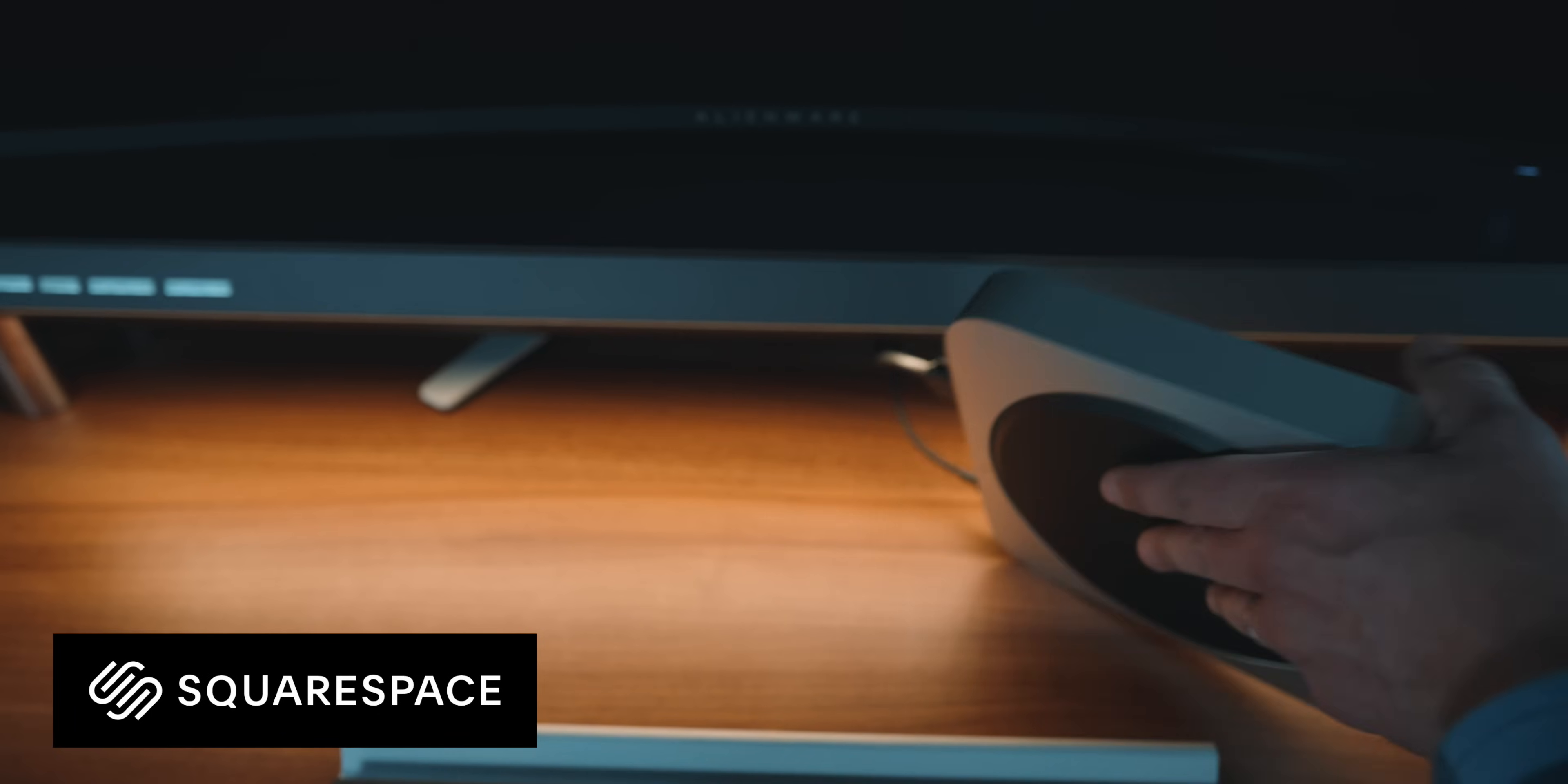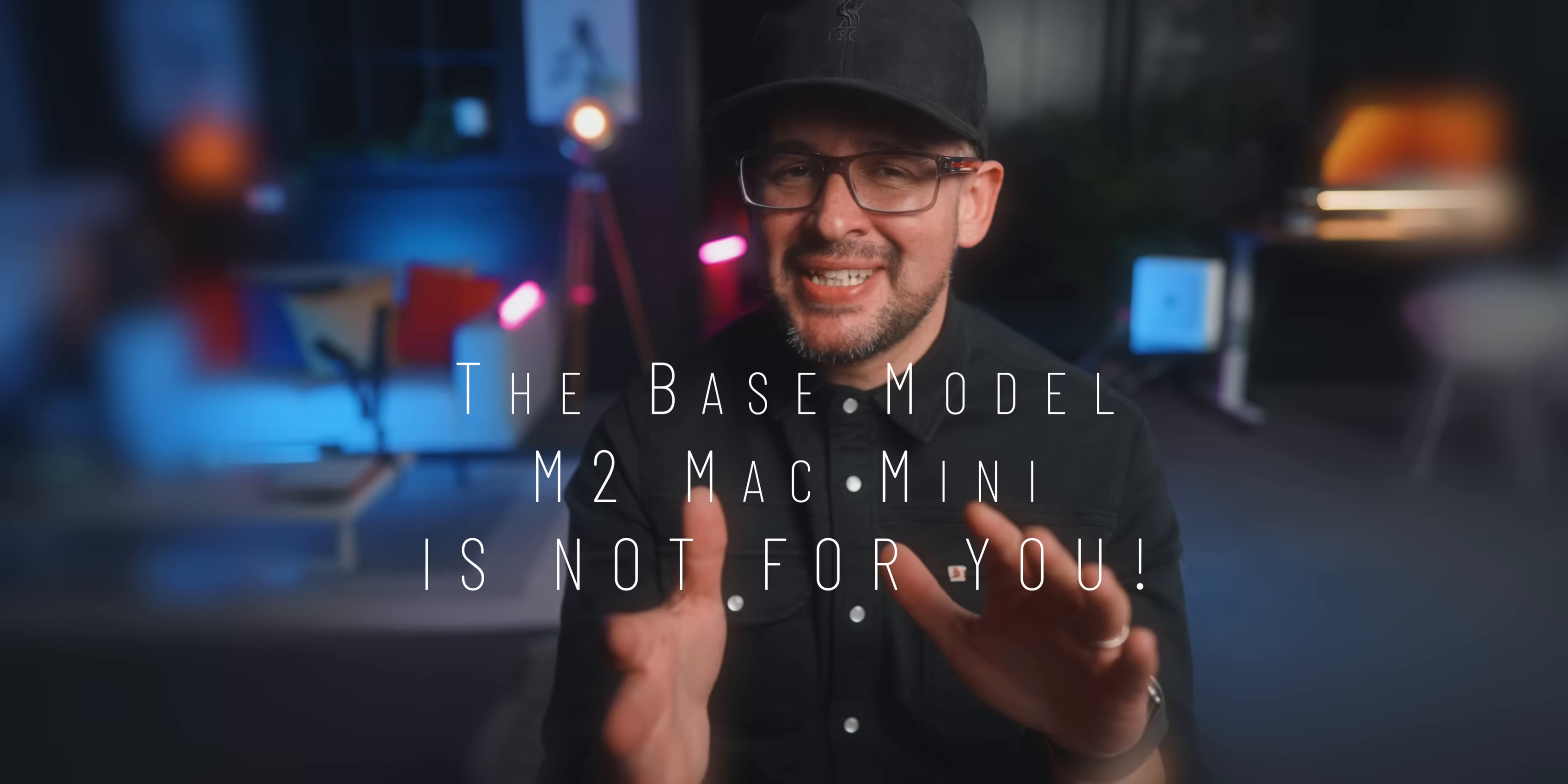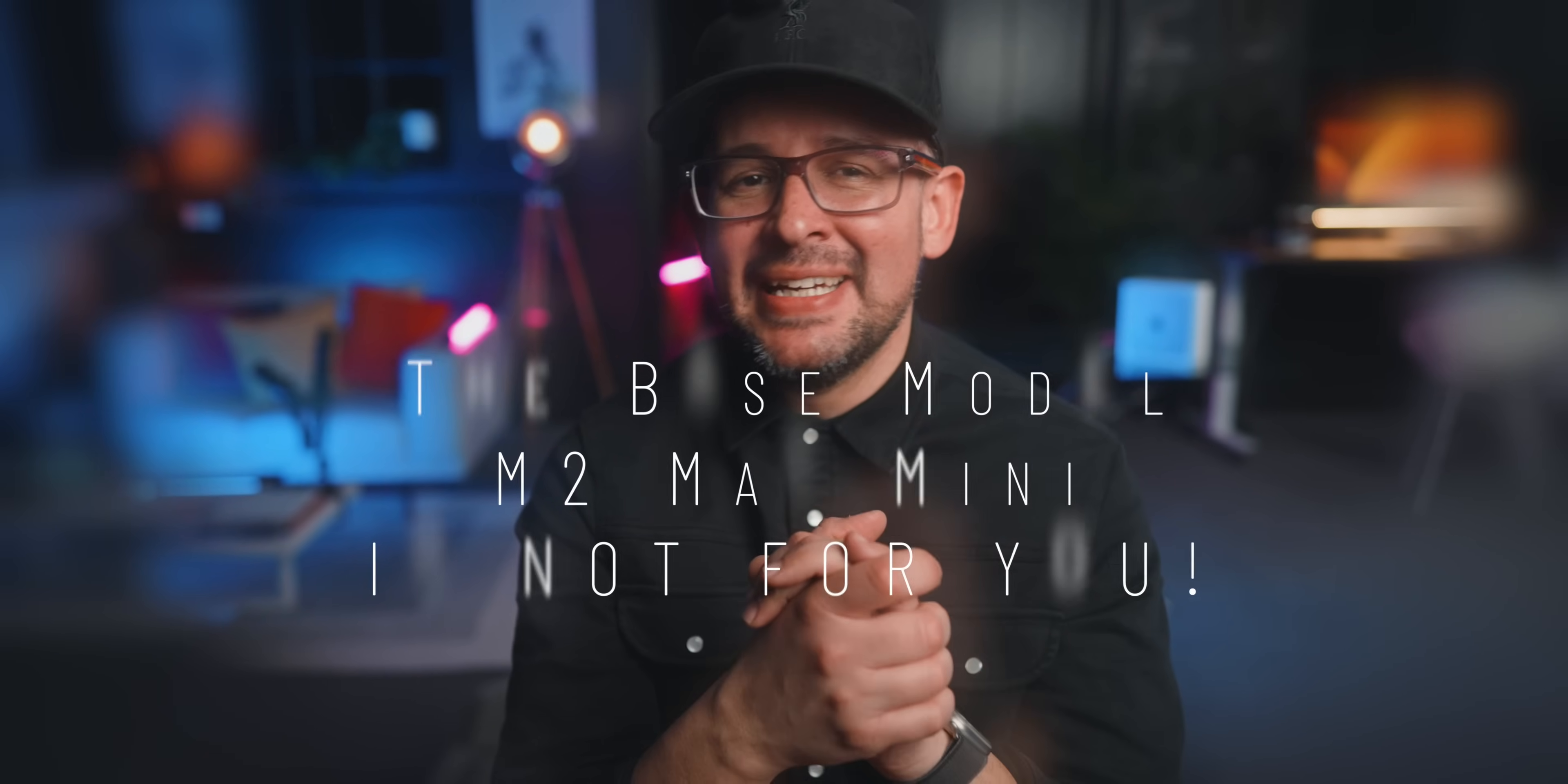This video is sponsored by Squarespace. There's no sugarcoating here in this channel. The M2 Mac Mini, the base model M2 Mac Mini, is not going to be for you.